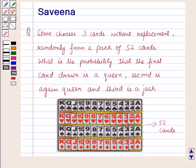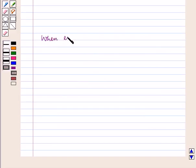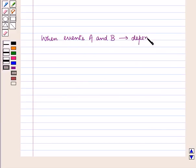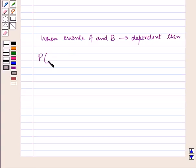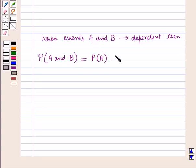Before starting the solution of this question, you should know a result. When events A and B are dependent, the probability of event A and B is equal to the probability of event A multiplied by the probability of event B following event A.